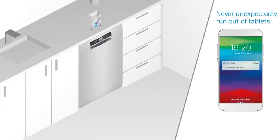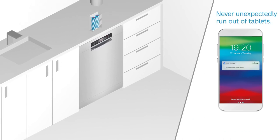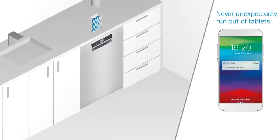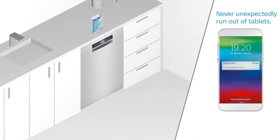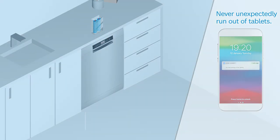So you're always one step ahead and never unexpectedly run out of dishwasher tablets.